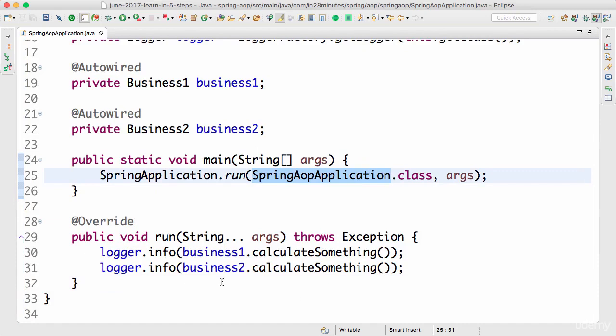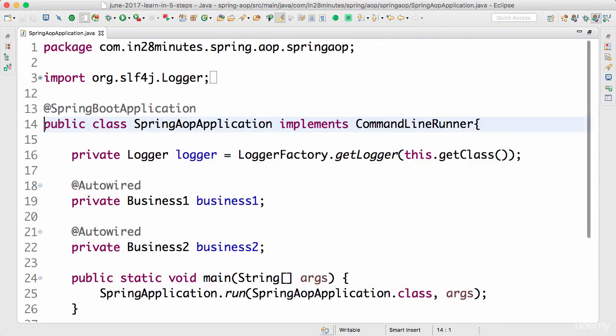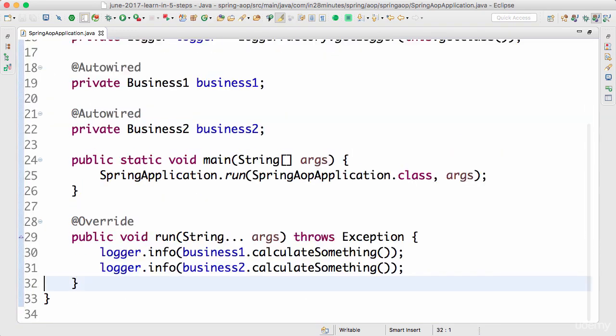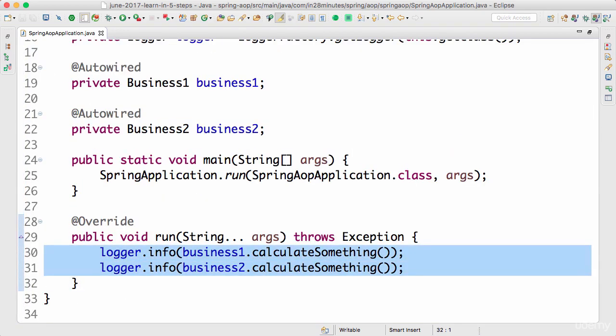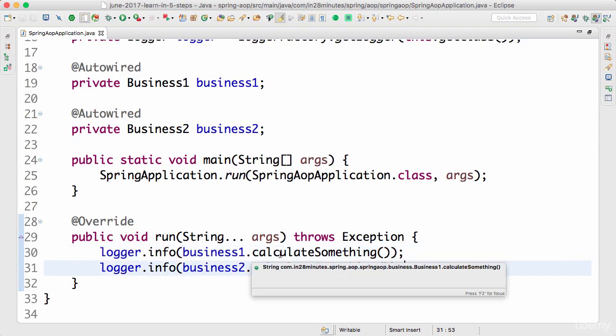As soon as we implement the run method, whenever the Spring Boot application launches up, what it does is it also calls the run method. Once the Spring context is ready, it would call the CommandLineRunner and we would be seeing the information in here. In the next step we would write AOP code to intercept these calls. What we want to do is all the calls coming into the business layer, we want to intercept them and log them.